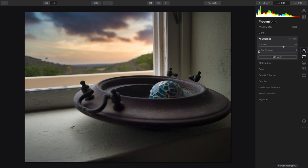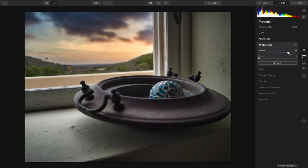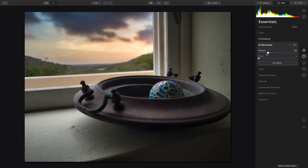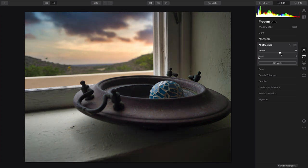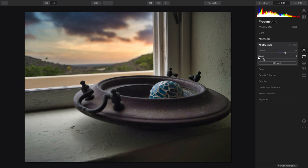Now that it's looking solid, I'll go back to the Essentials, and I can take advantage of AI Structure. This improves the overall dynamic range of the image and dramatically adds to the appearance of sharpness. Using a little boost here, we can dial that in.